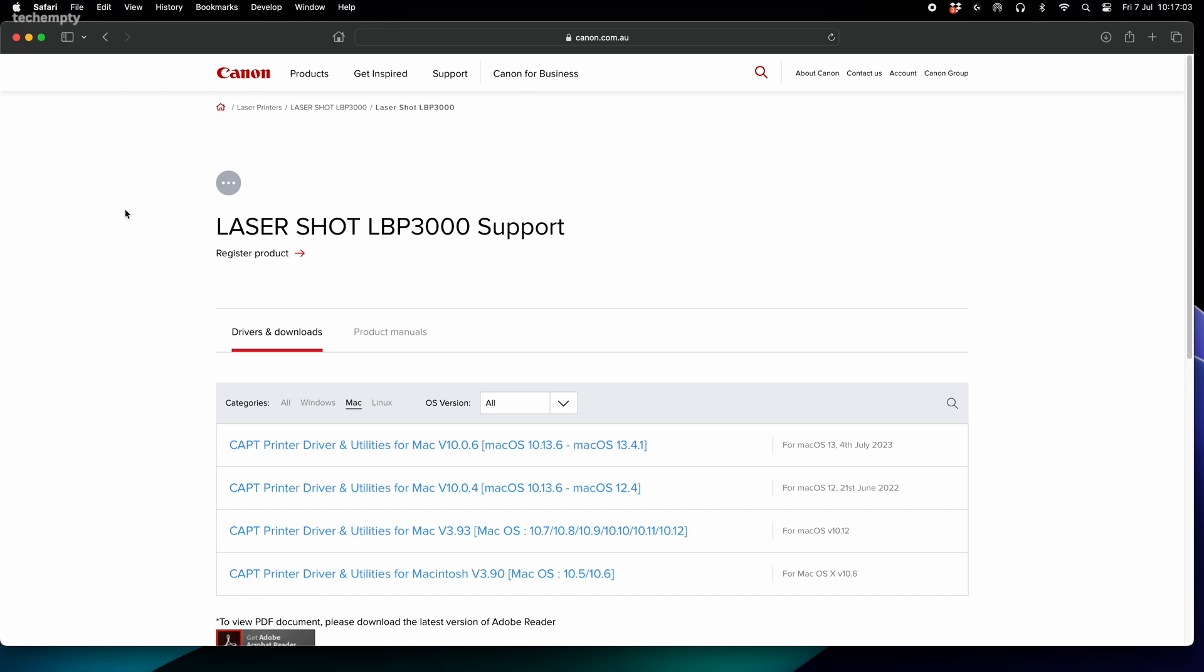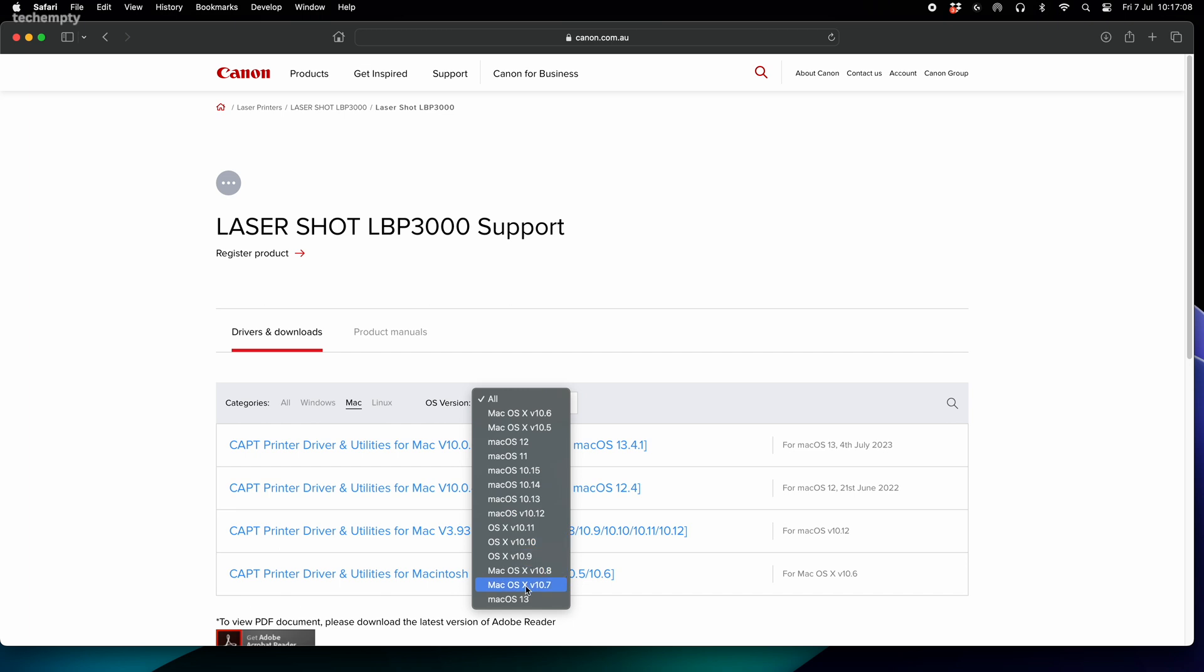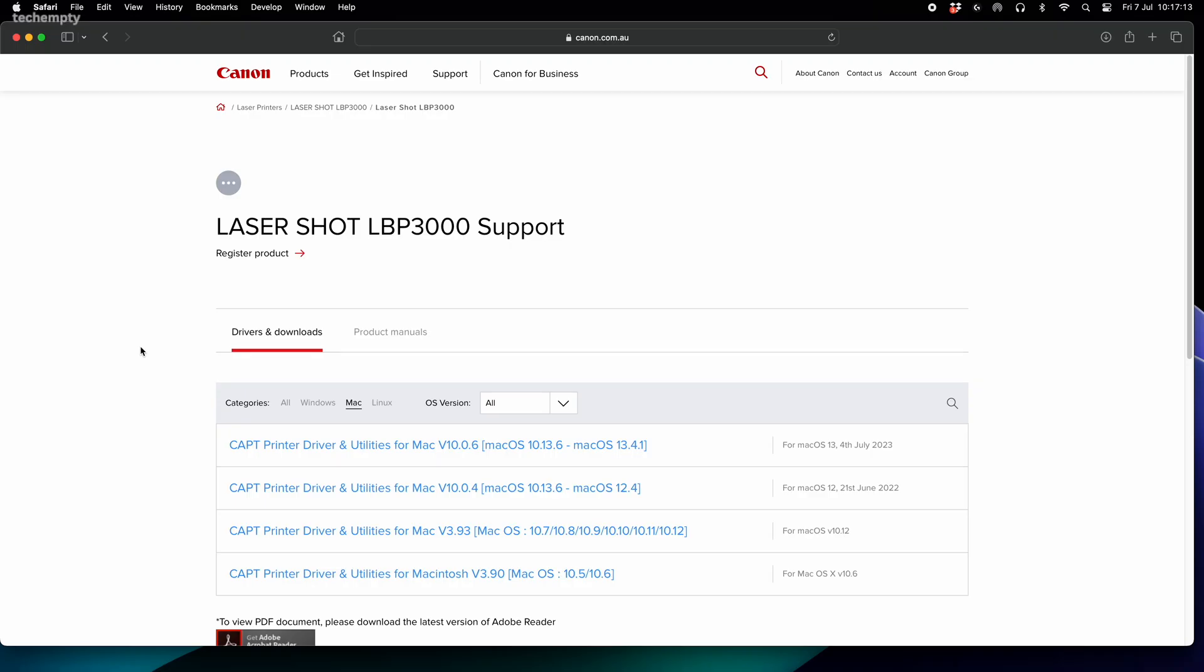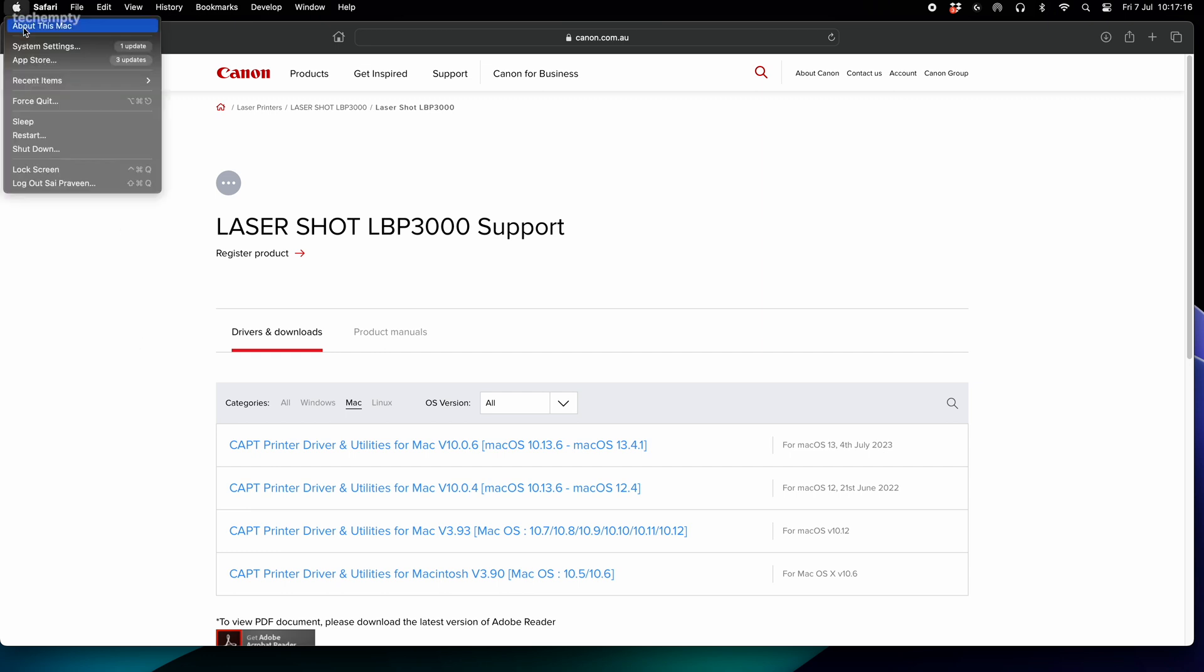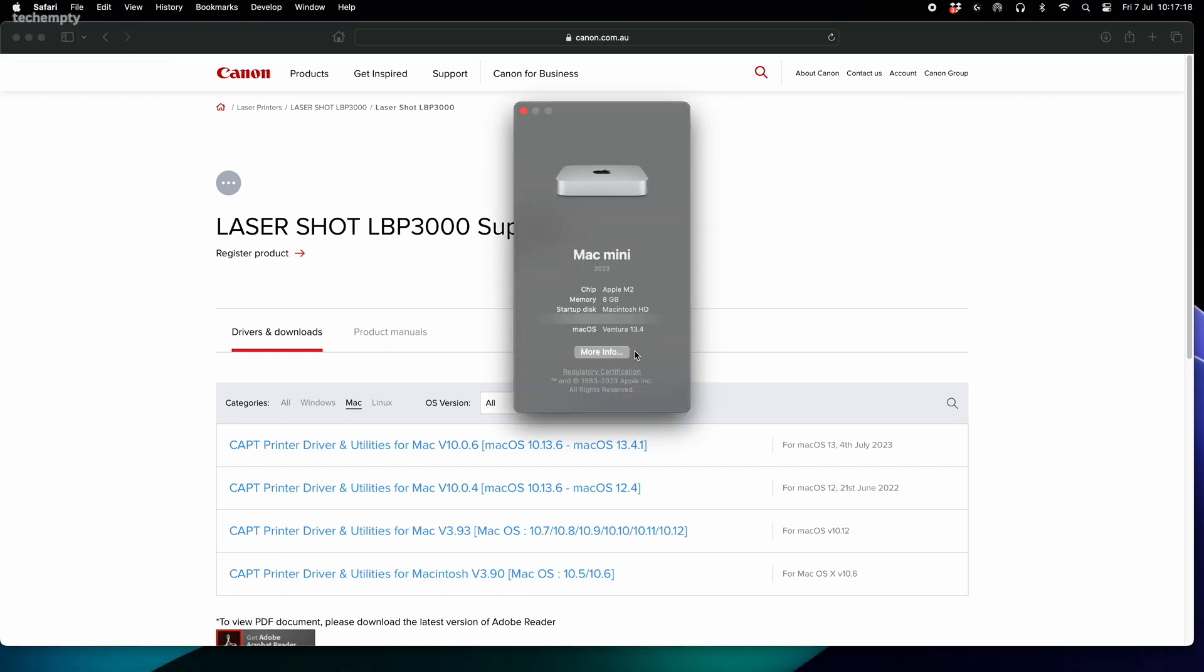First things first, we need to download the Canon drivers. Let's head over to the Canon website. From there, we choose the Mac version from the drop-down list. Not sure about your Mac OS version? No problem, tap on the Apple logo, select about this Mac and there you have it.